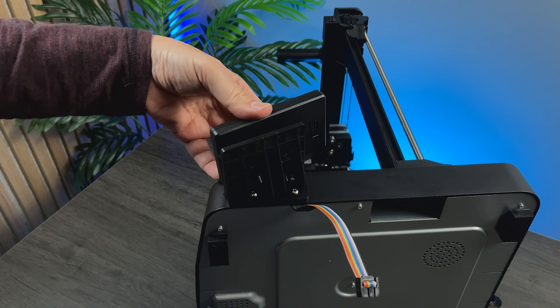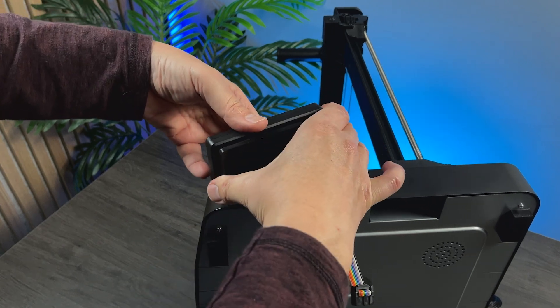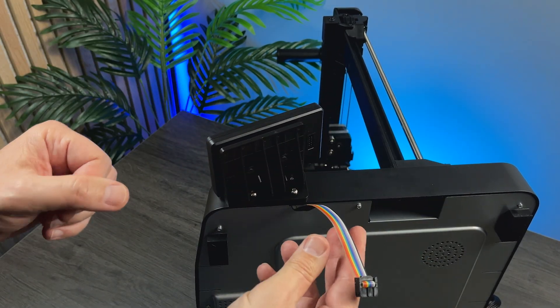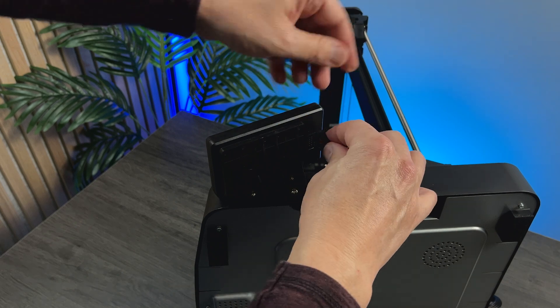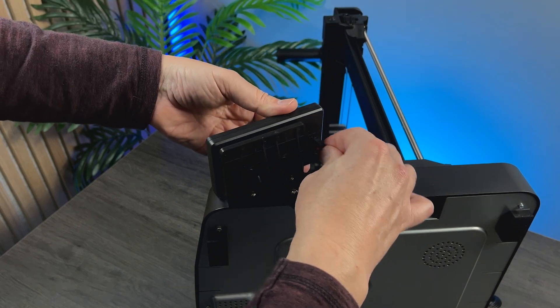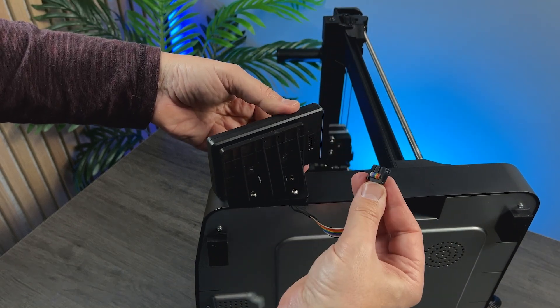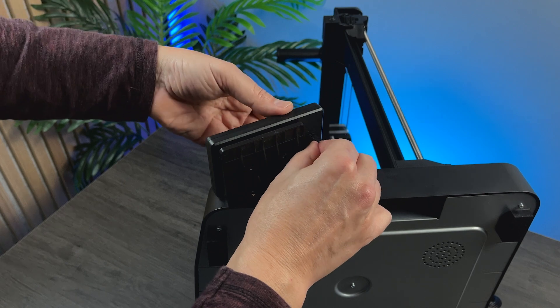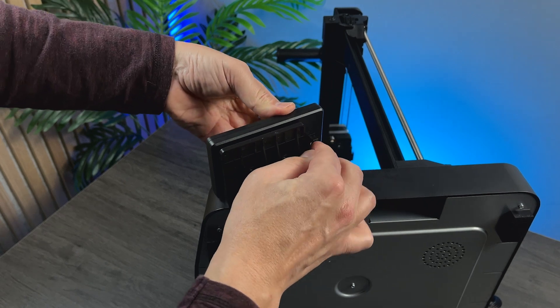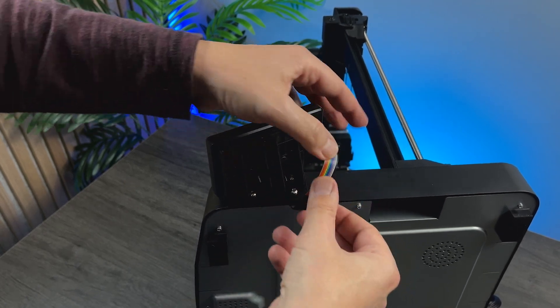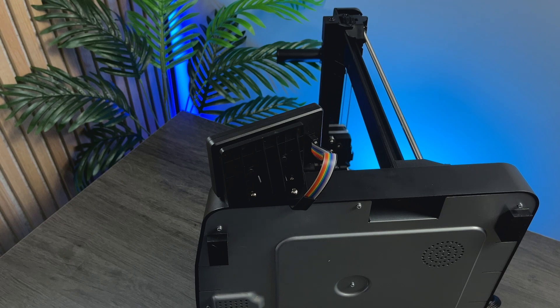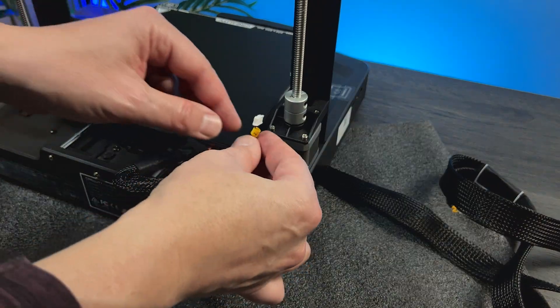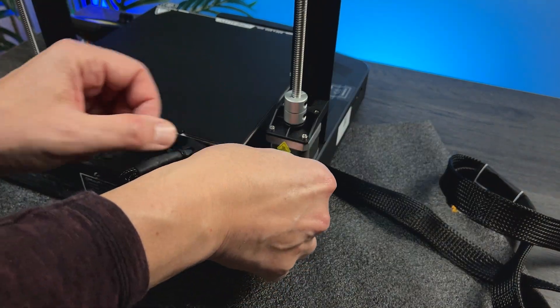As we are next to the LCD, let's connect the cable. Now, the cable for the Z-axis motor.